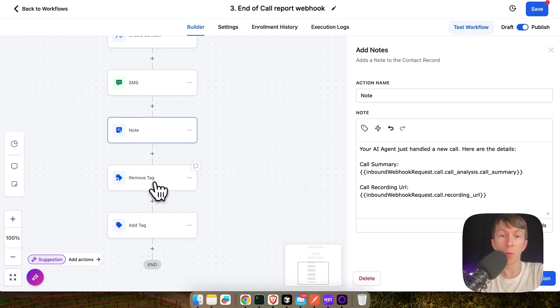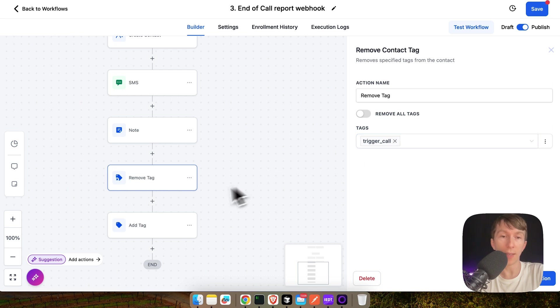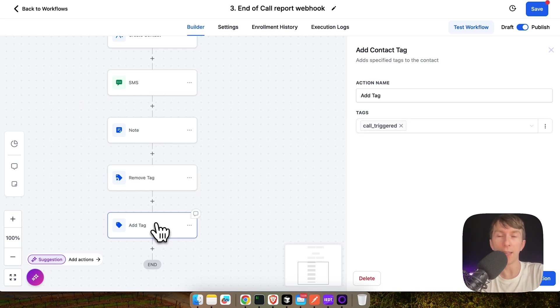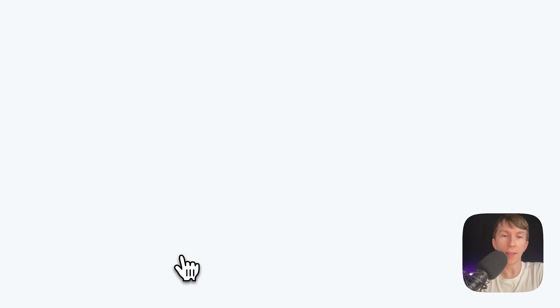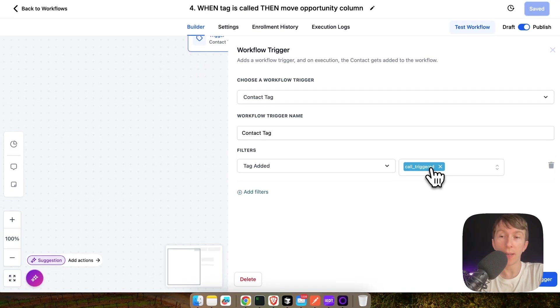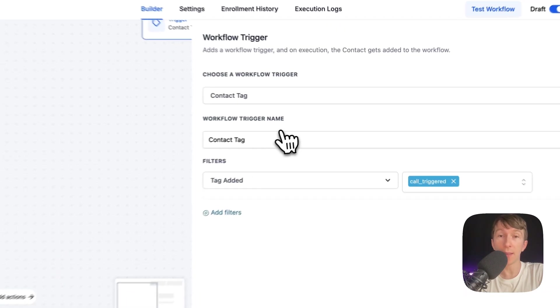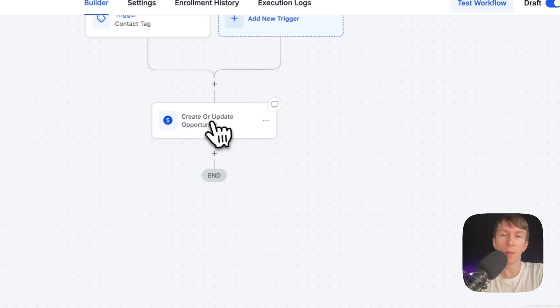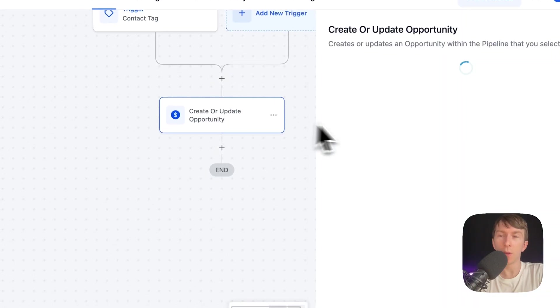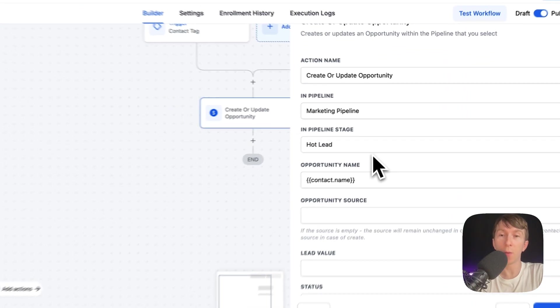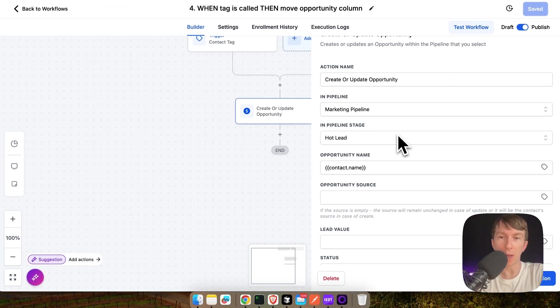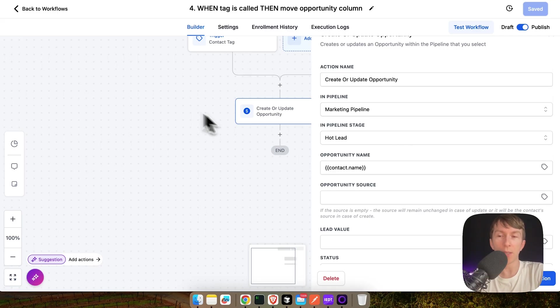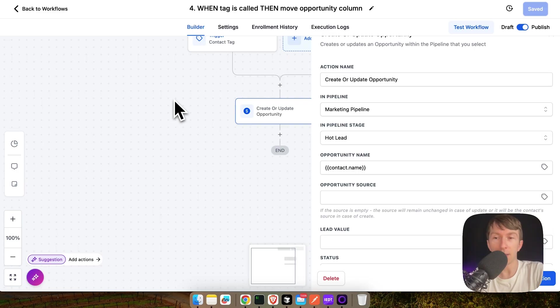And the next one is to remove the tag. So, here I remove my trigger call tag and then I add a new tag which is called Triggered. Then I have my fourth workflow that simply checks if the call trigger tag has been added. Then it will automatically move the user and the opportunity to the next stage in the pipeline. This is something that you can use with your own variables, adding your own pipelines and your own pipeline stages.